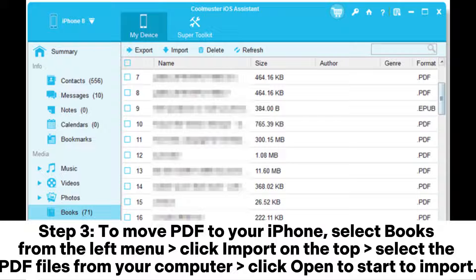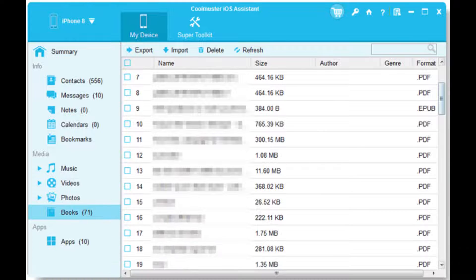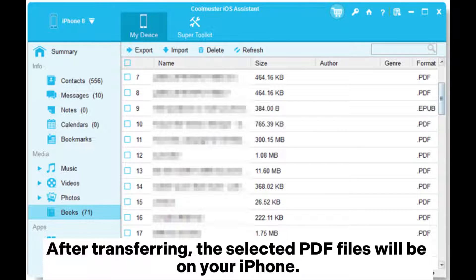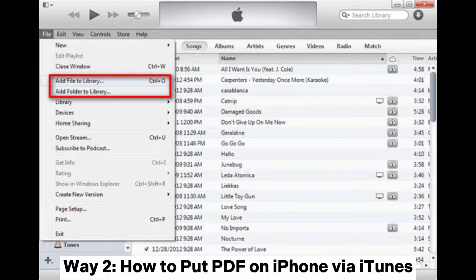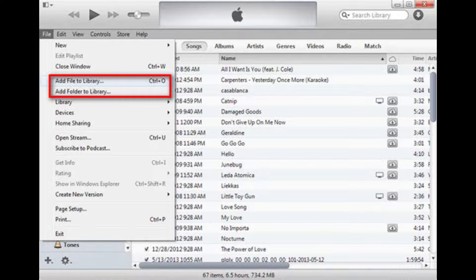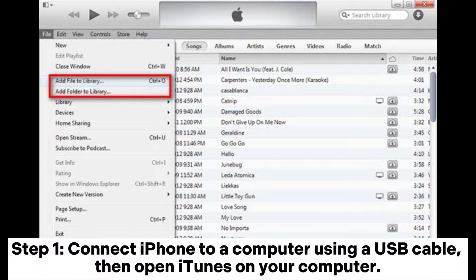Click Import on the top, select the PDF files from your computer, then click Open to start the import. After transferring, the selected PDF files will be on your iPhone.